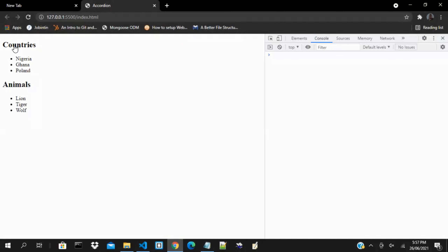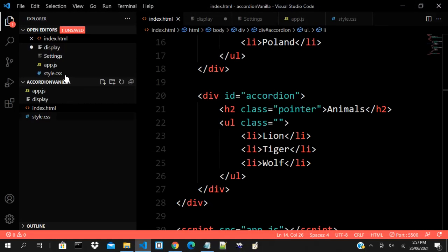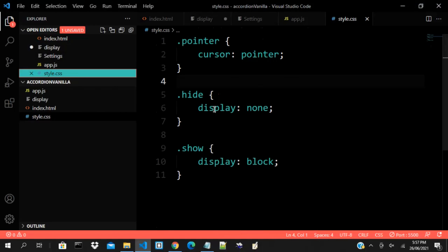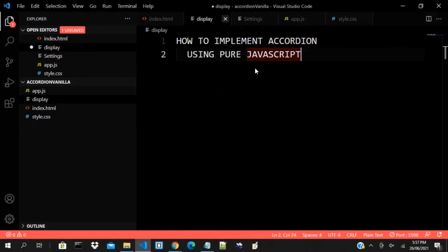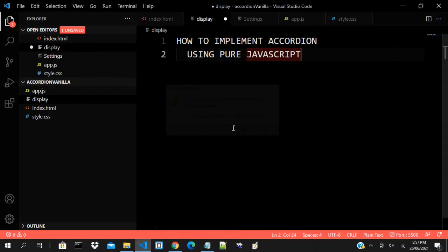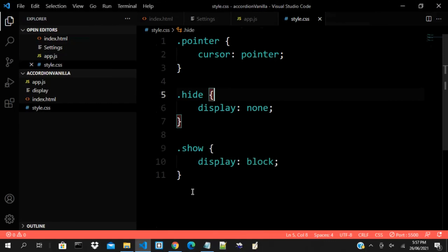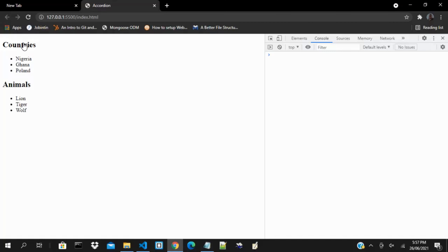Let me show you the UI. This is what we have. What we want to achieve is: when I click on 'Countries', this list should collapse, likewise for 'Animals'. If I click it again — more like a toggle — it should show again. I have my CSS already written. There's a 'hide' with display none, 'show' with display block, and the pointer cursor to make it look clickable.